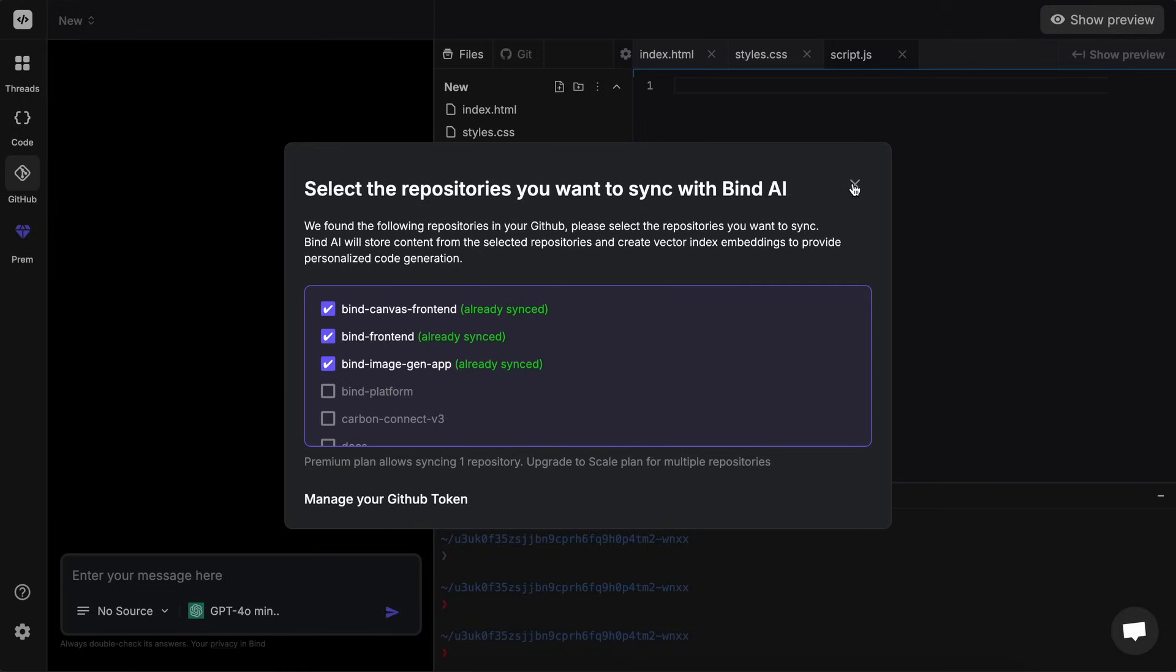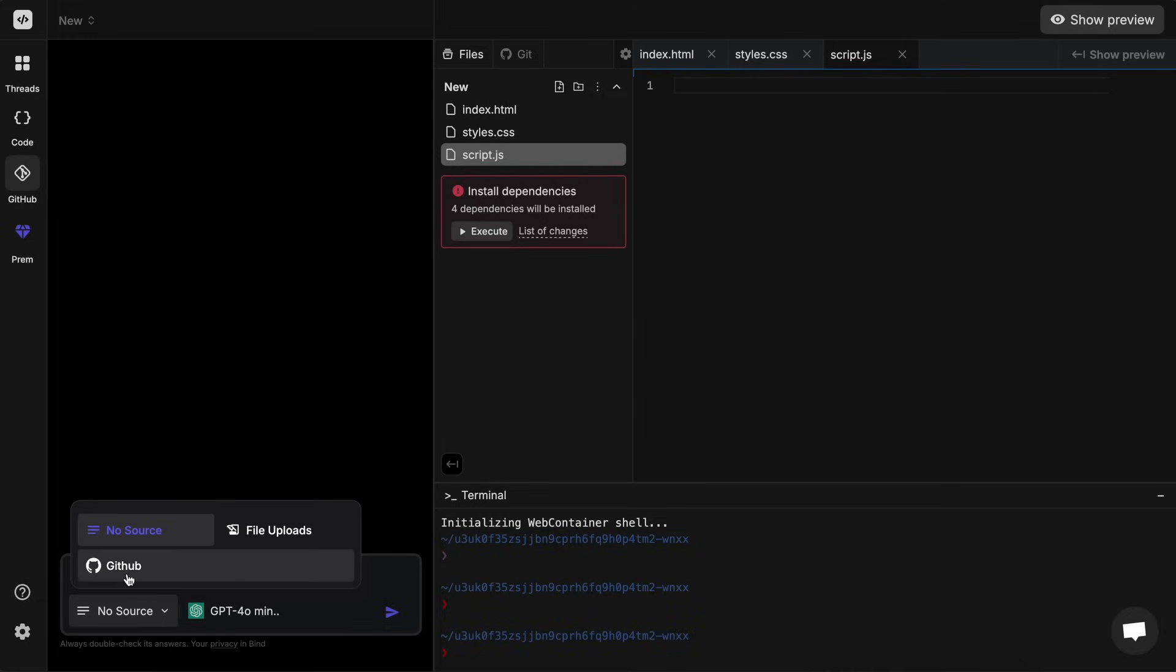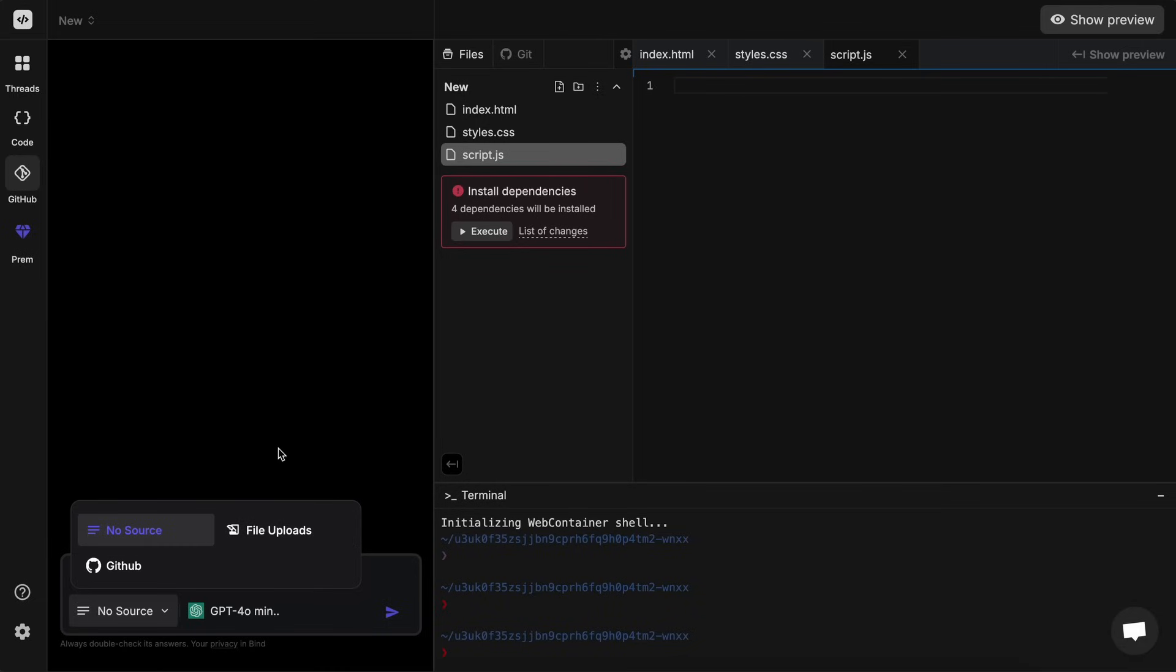Now let's come to the chat thing here. You can see the source option where you can make its context focused on one thing. Like if you want to make it work from scratch then the no context is great, while GitHub option allows you to make it work on your GitHub repo. And the file uploads allow you to work accordingly on the stuff, and you can also upload your local project to it as well via the file uploads option.